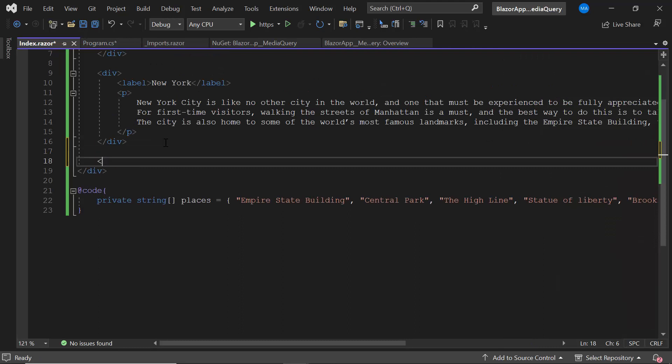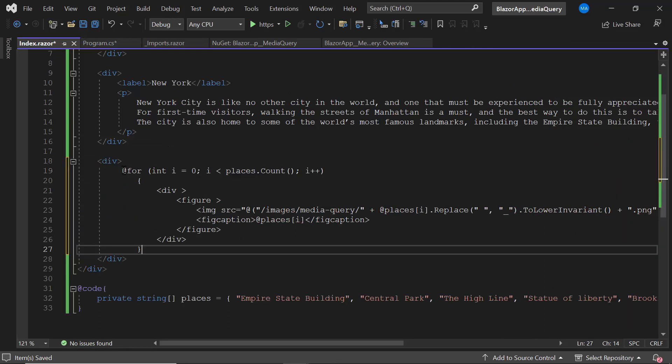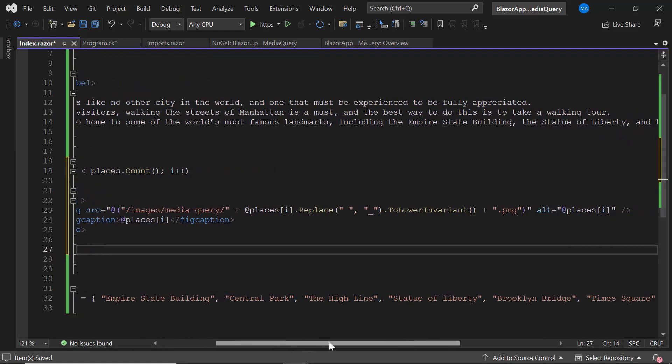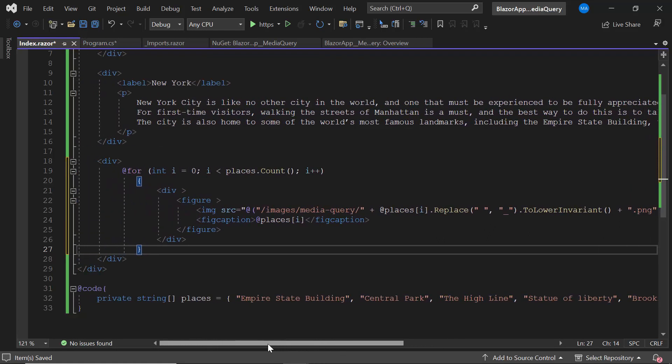Next, I add a division element and add the images and captions using a for loop. Okay, the layout is now done.